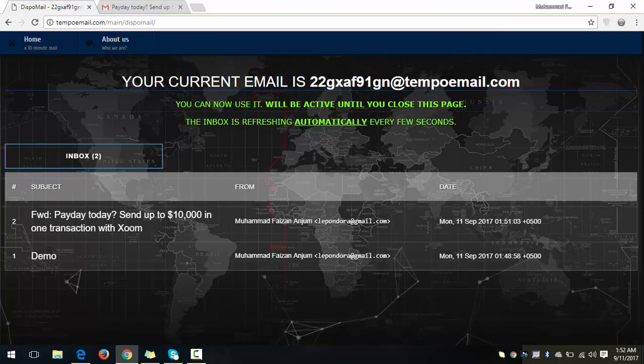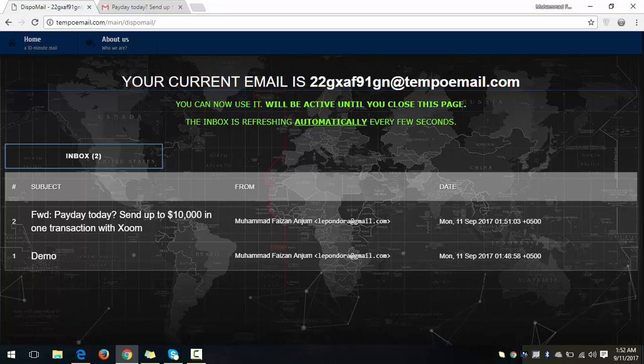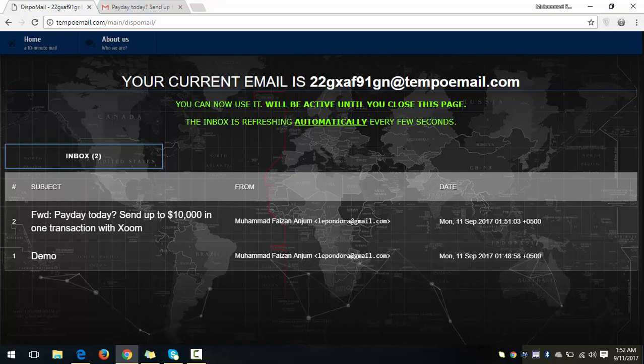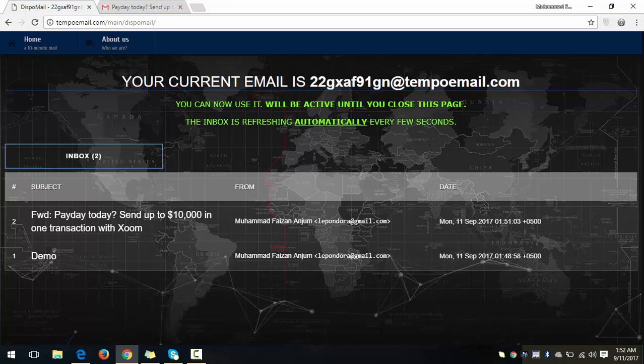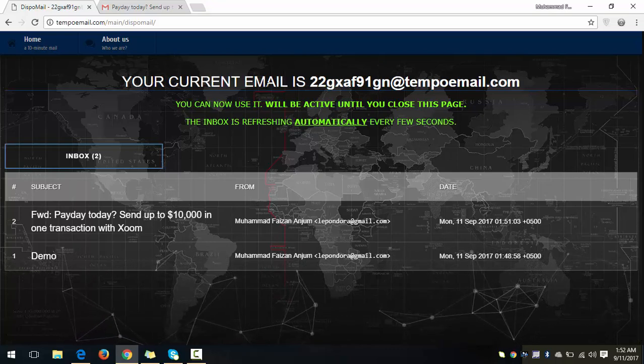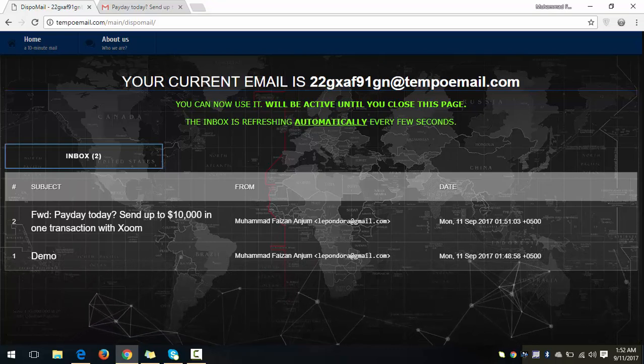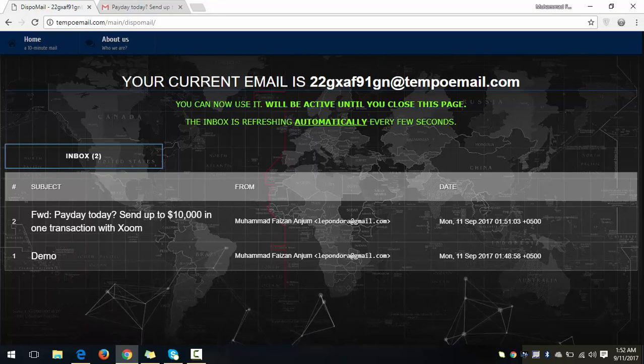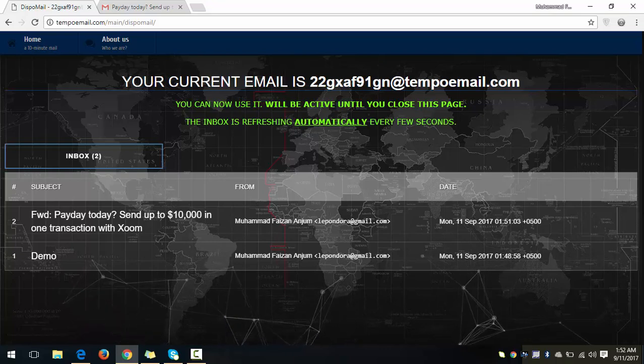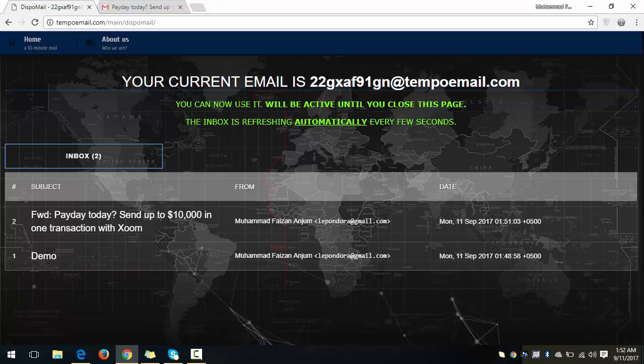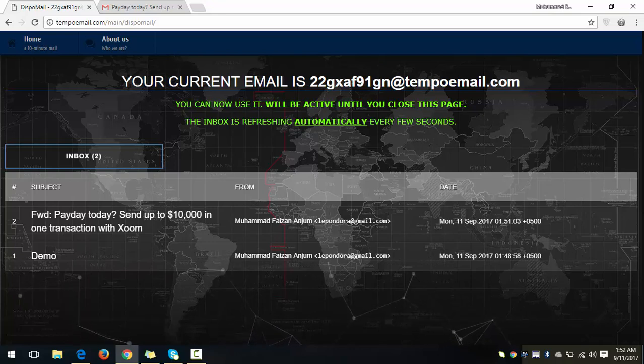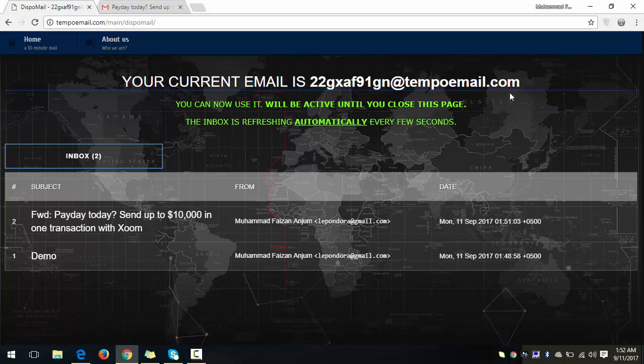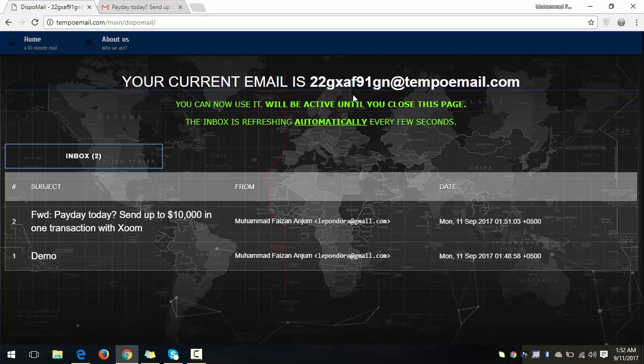Okay, this is all about today and I hope you learned how you can create a temporary email address. The most important thing: when you will close your website or you will switch your page, this email account will automatically be deleted. So you will no longer have access to this email ID. So keep this page open until you receive your mail.